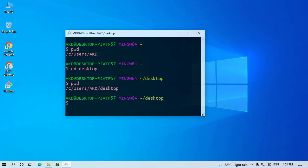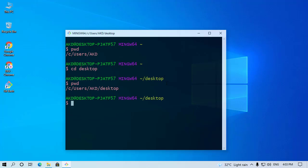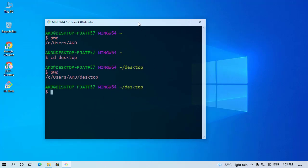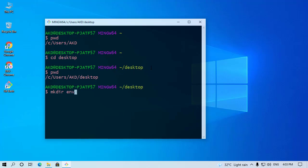Now we have to create a folder because we create our Python virtual environment in this folder. So type here mkdir and name it whatever you want. My env folder is now here.